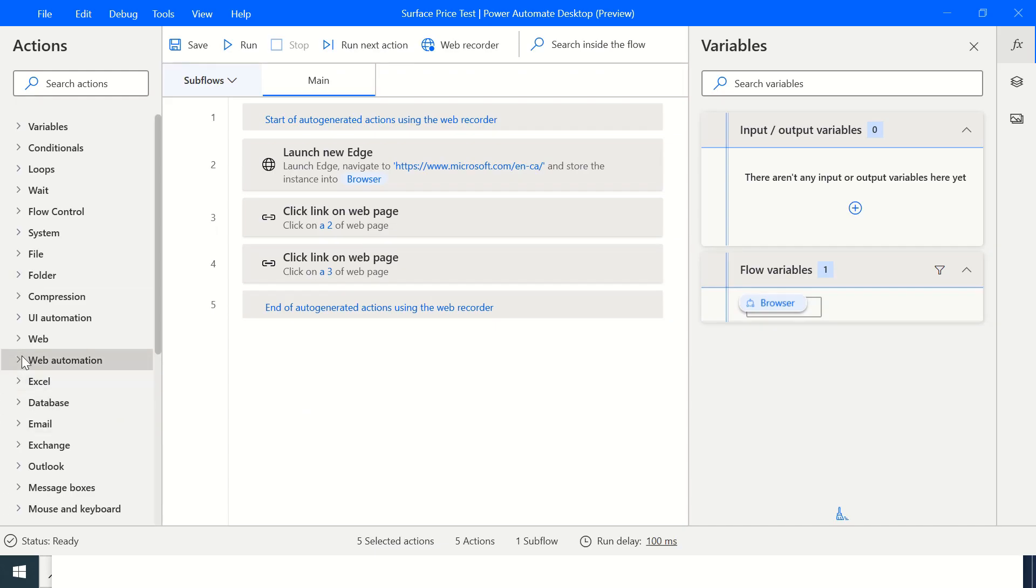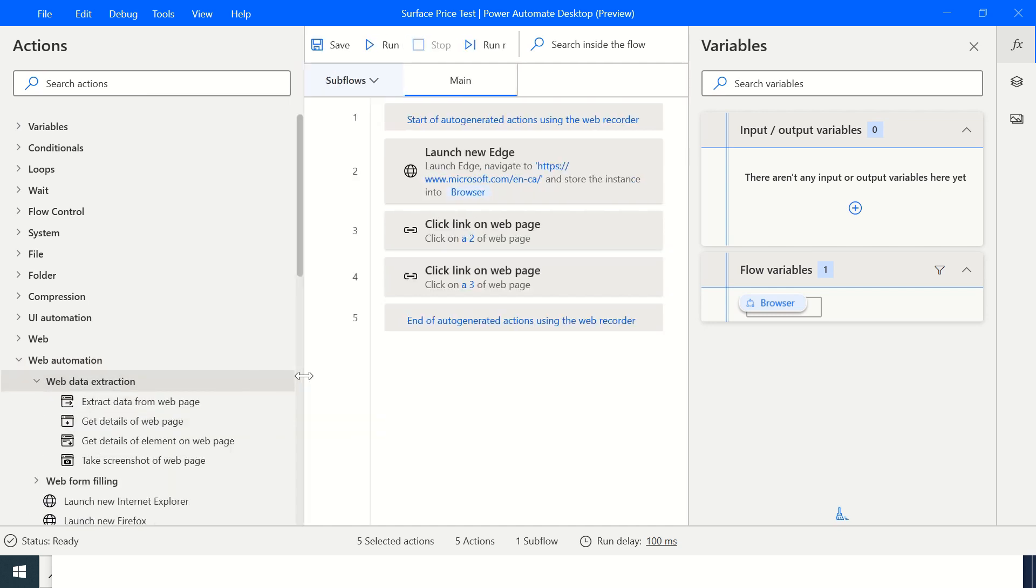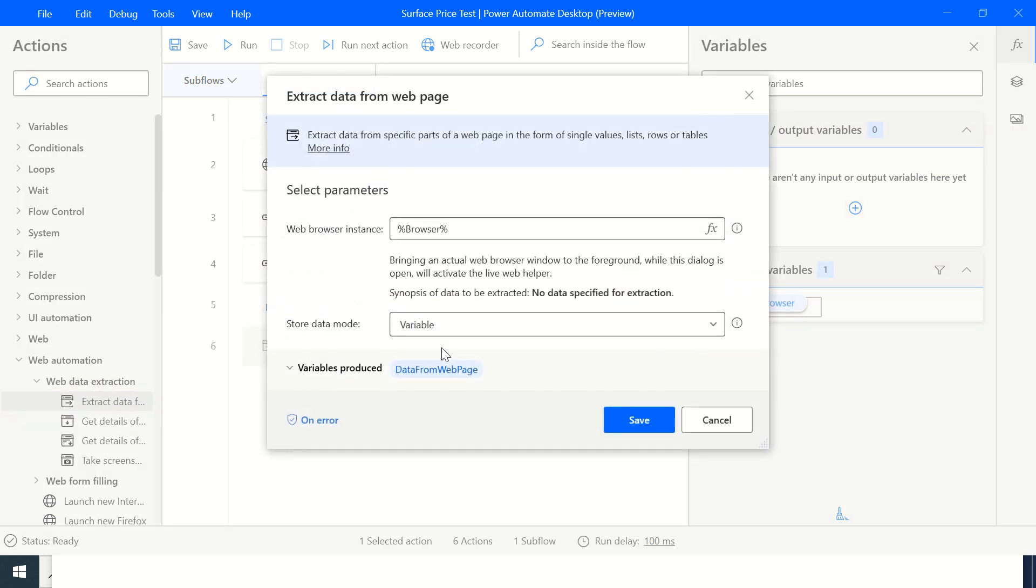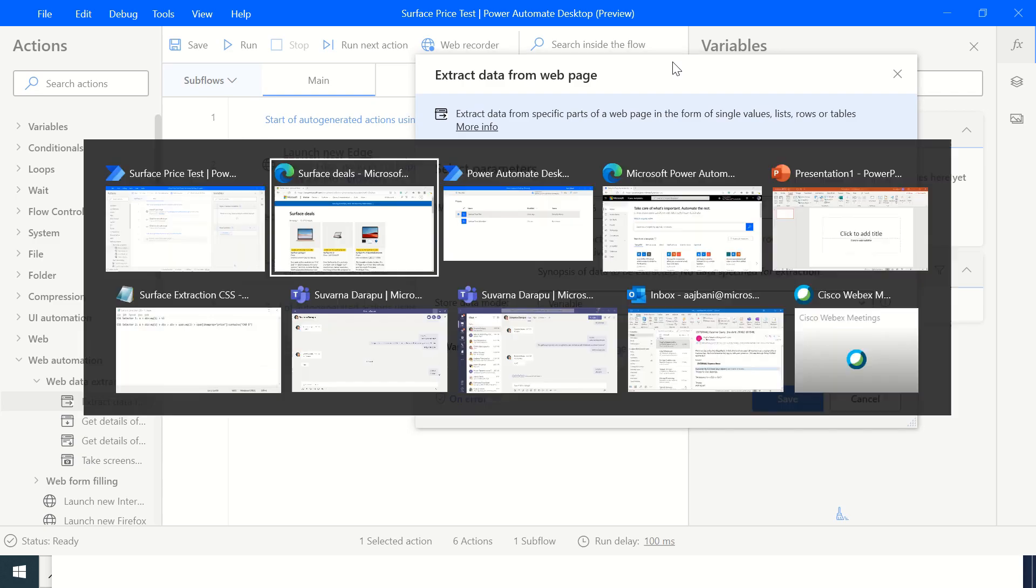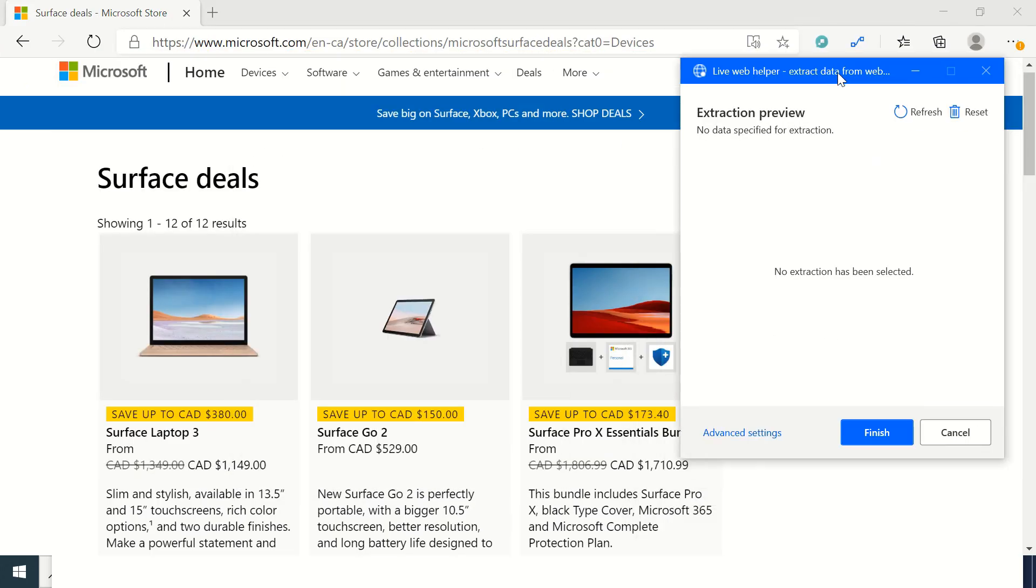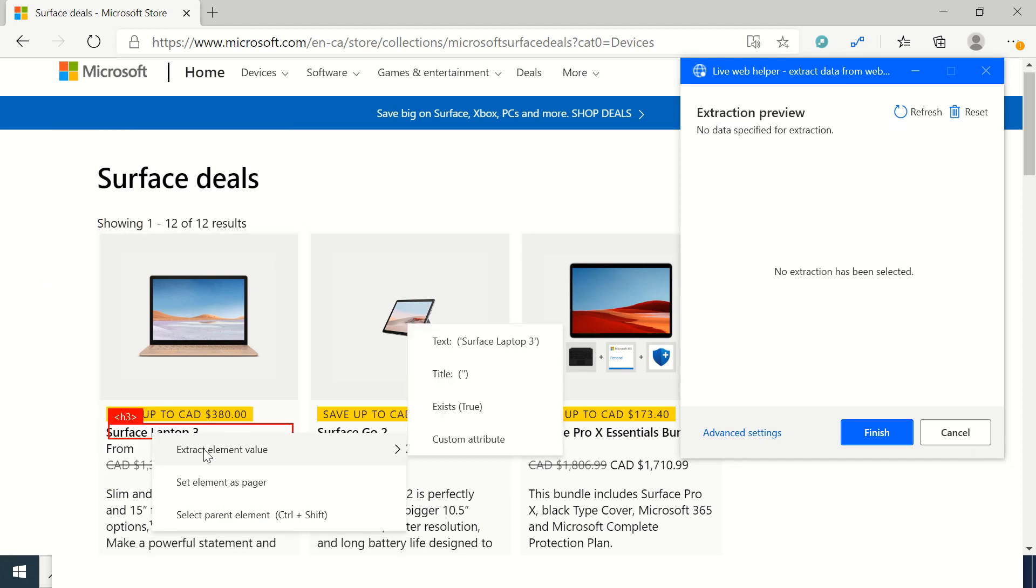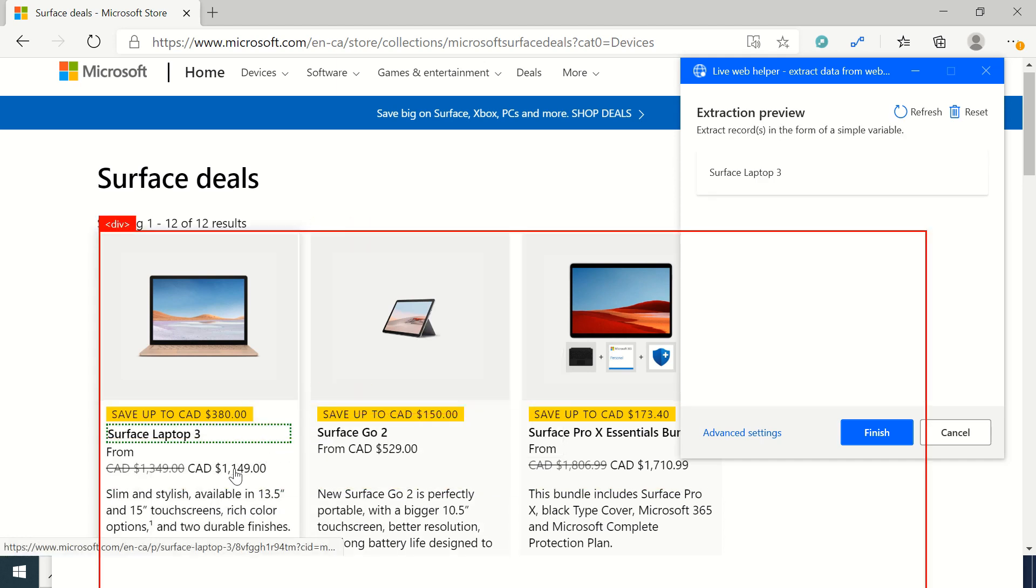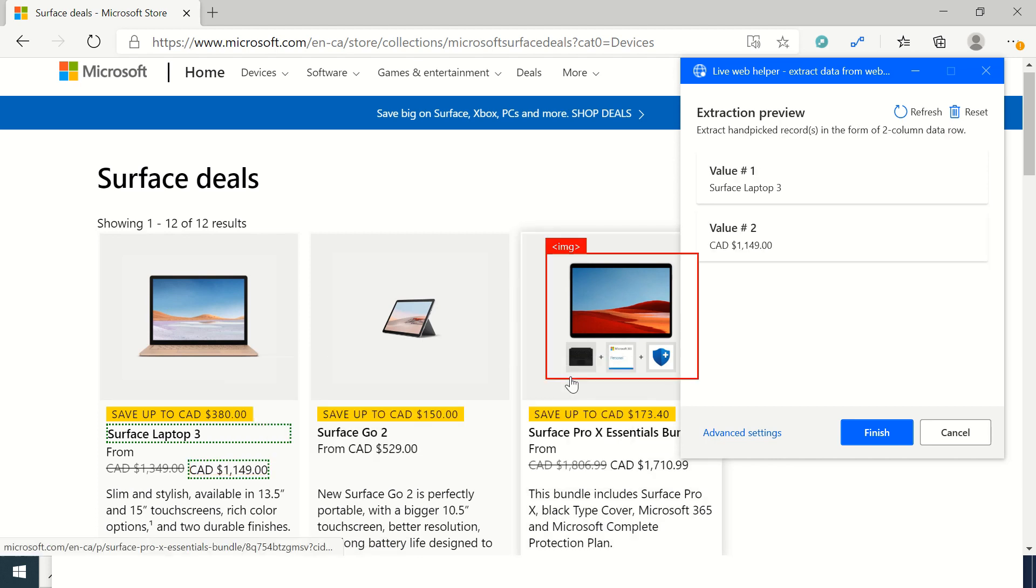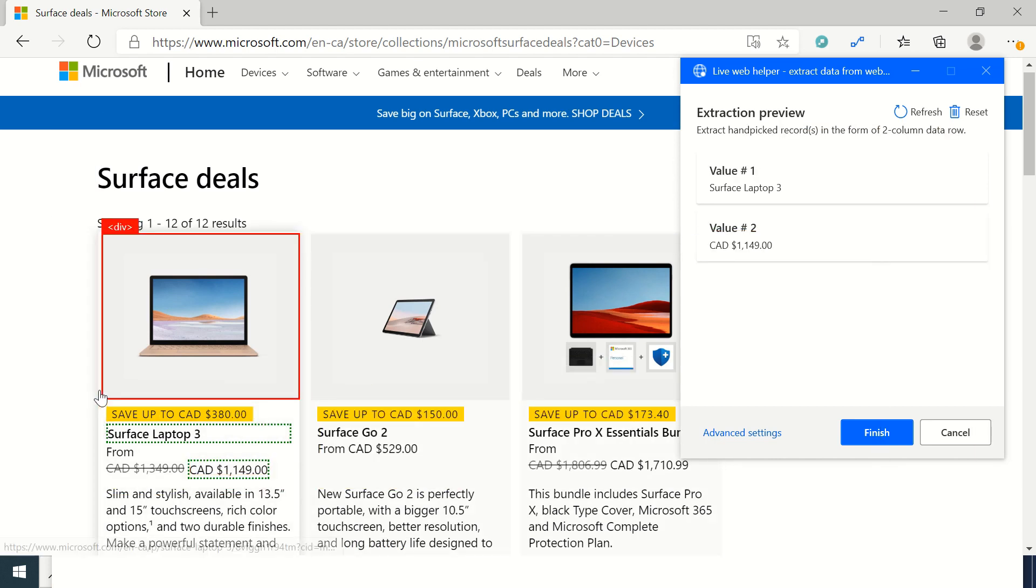So how do we do that? We go to web automation and use extract data from web page. That's the action we drag and drop. As you can see when we do this and go back to our browser we are able to select elements we want to extract. I right click, extract element value, I select Surface Laptop 3, then I want its price, and then I want the URL for this particular tab.